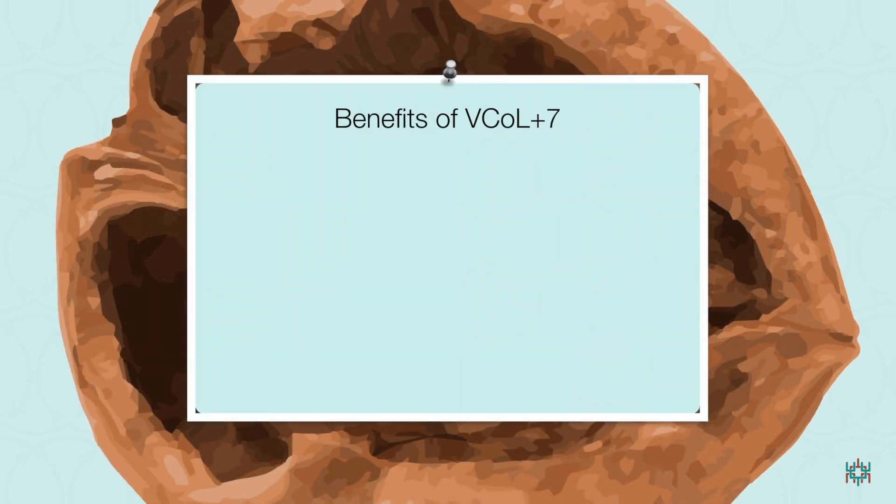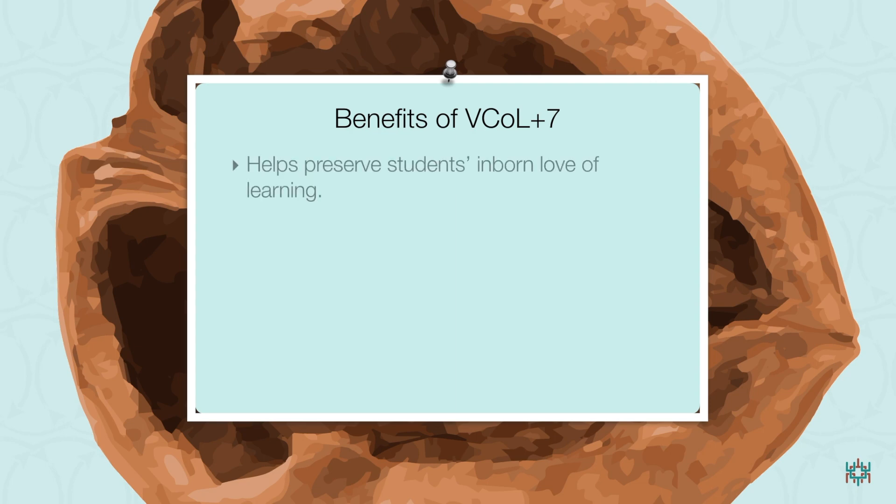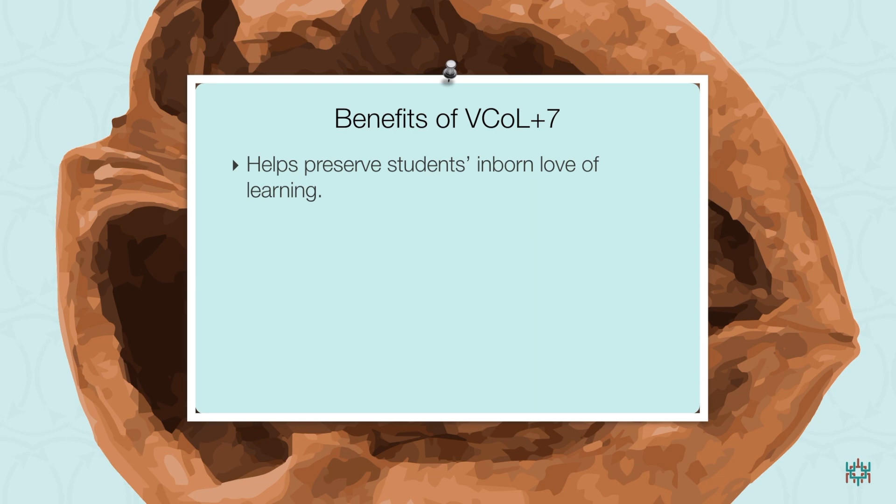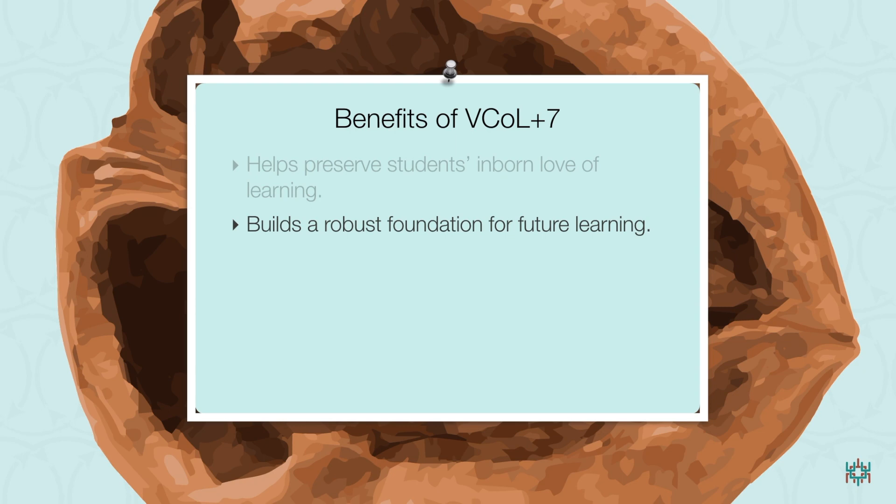In a nutshell, VCAL is a simple learning model that's designed to accomplish three important educational goals. The first of these is preserving students' inborn love of learning by allowing them to learn the way the brain wants to learn and leveraging the brain's natural motivational cycle. Second is ensuring that students build the foundation for future learning by deepening their understanding of what they're learning in the moment.